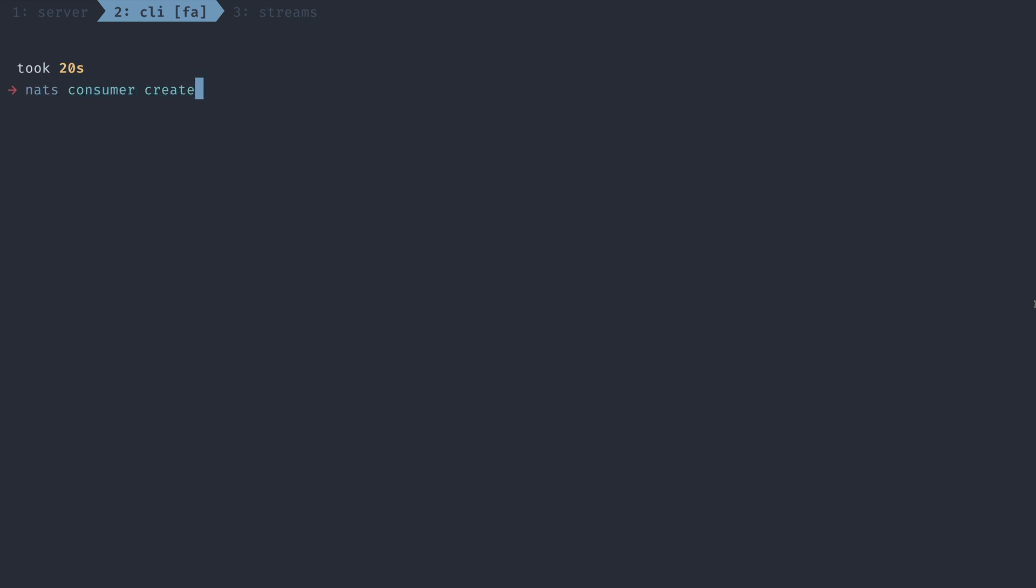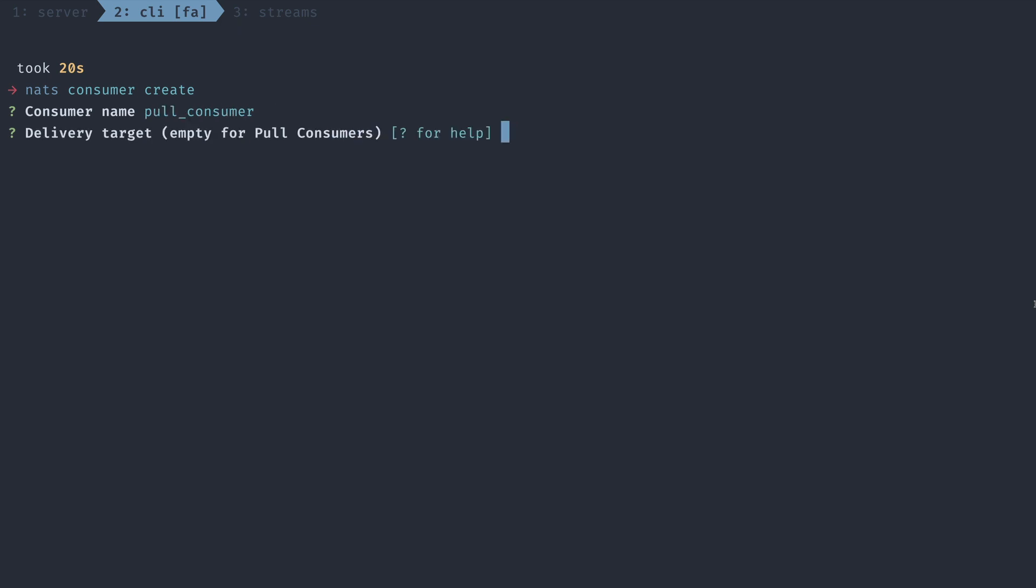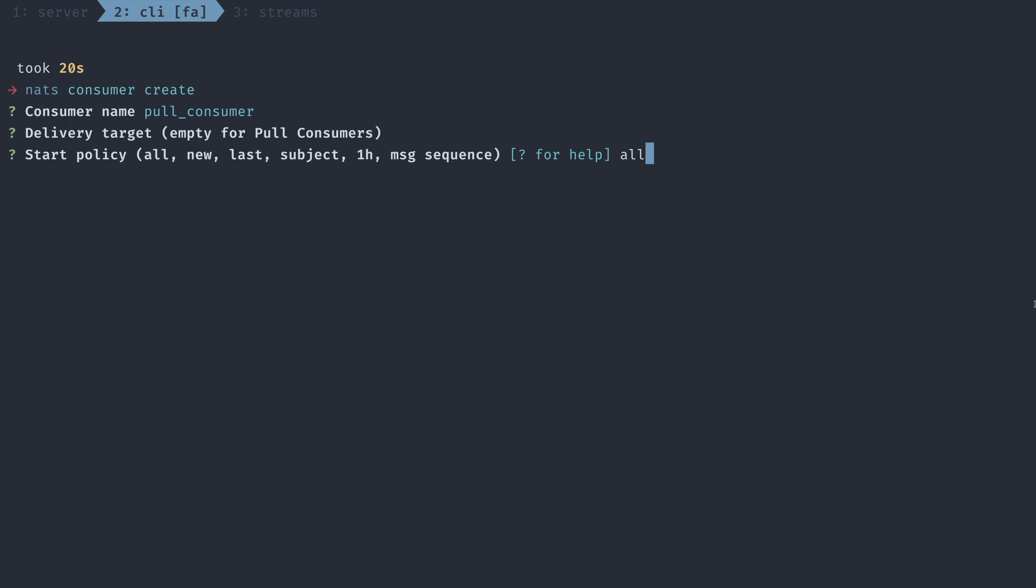I'm going to name this consumer pull consumer. We can leave our delivery target empty since this is a pull consumer. And just like our command line flags, we actually have a start policy. I'm going to set it to all for this example. The acknowledgement policy gives you a little bit more flexibility in terms of how the server interprets acknowledgement of messages from your consumer. But since we're using a pull consumer, we actually have to choose the explicit policy, meaning each message has to be explicitly acknowledged.